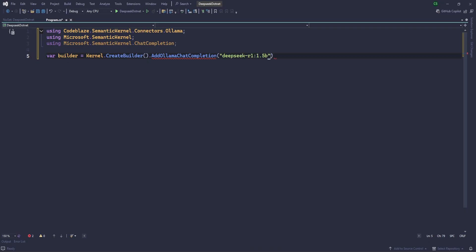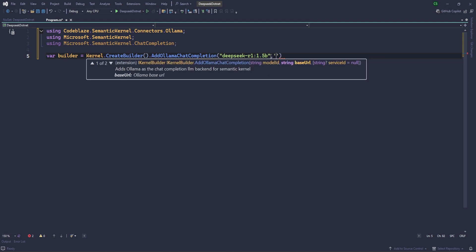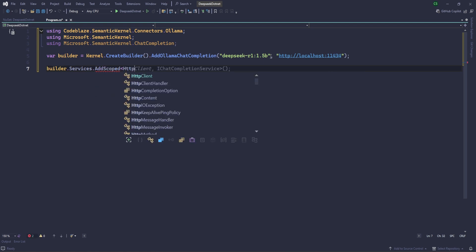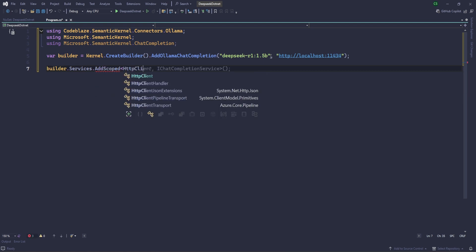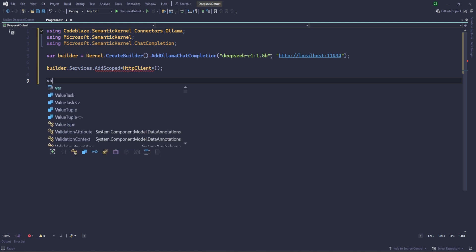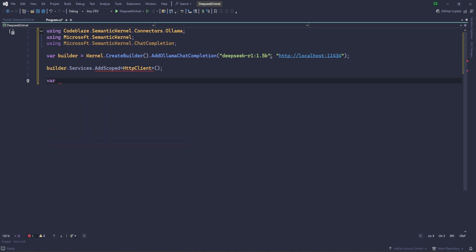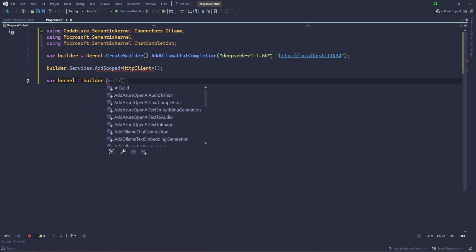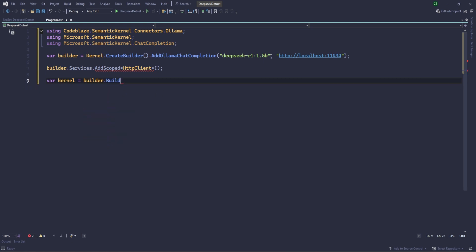The URL, basically, so URL, if you see whenever you install the Ollama, then it will be running on port 11434. Okay, so we need to put the same like http://localhost:11434. Okay, perfect. Now let's builder.Services.AddHttpClient, builder.Build. And that's all. Now let's create the kernel. Builder.Build.